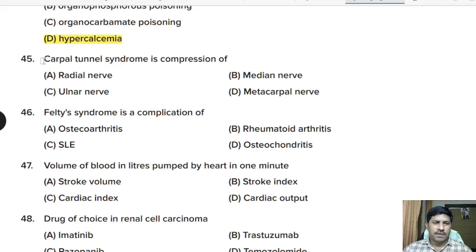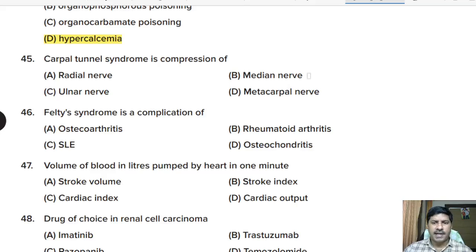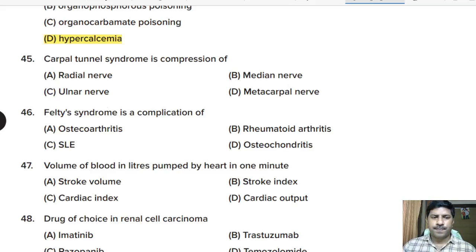Forty-fifth question: carpal tunnel syndrome is compression of which nerve — radial nerve, median nerve, ulnar nerve, or metacarpal nerve? Correct answer: median nerve.